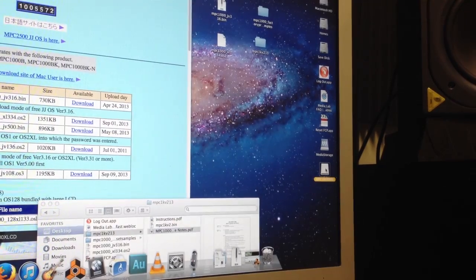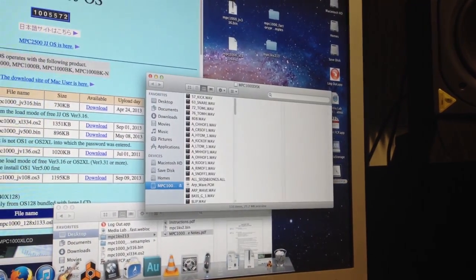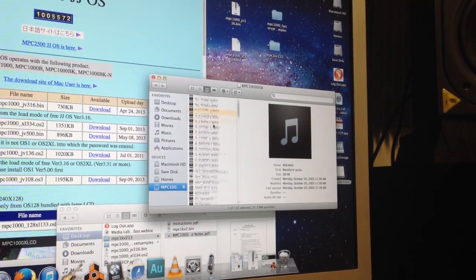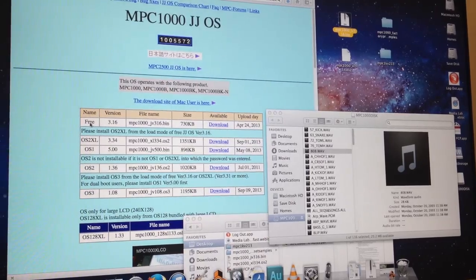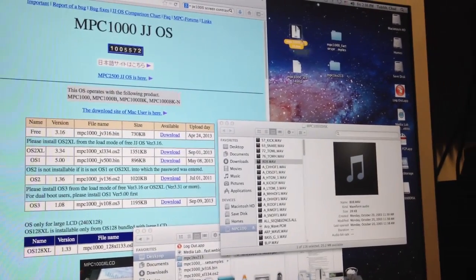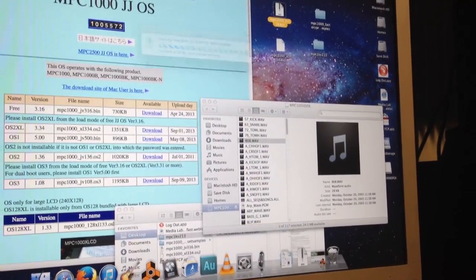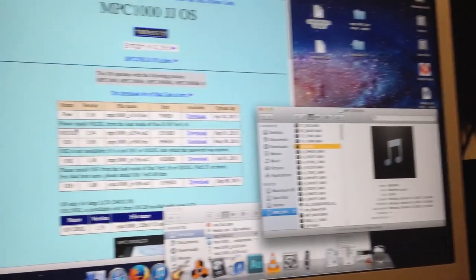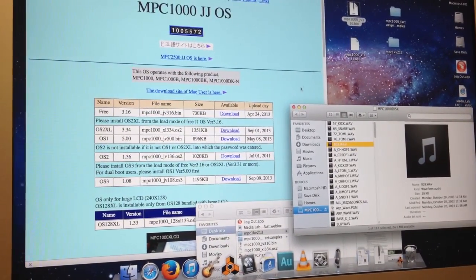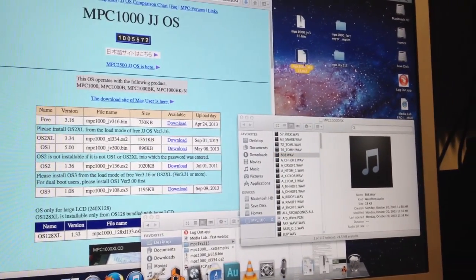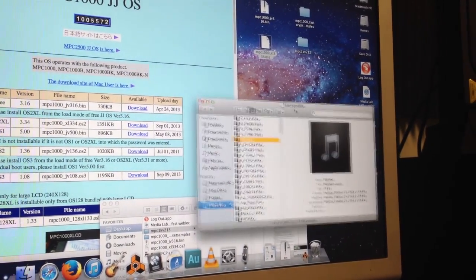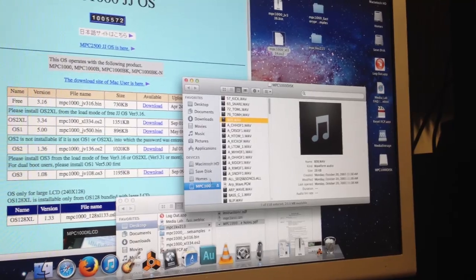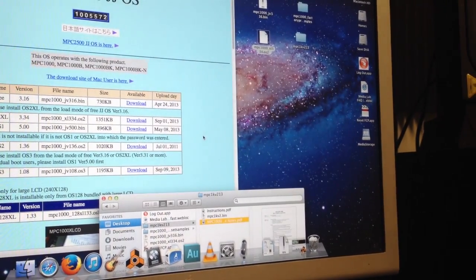Here's my MPC disk that just popped up. Double click to open that — these are all my files. This is the JJOS free file from the first link, the free one. So just copy that in. And the OS2 XL, which is this link right here, I have it downloaded right up here, I'm just going to drop it in. And it's as simple as that. So now we're just going to eject it and put it into the MPC.